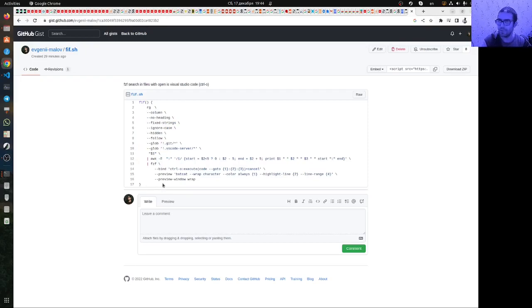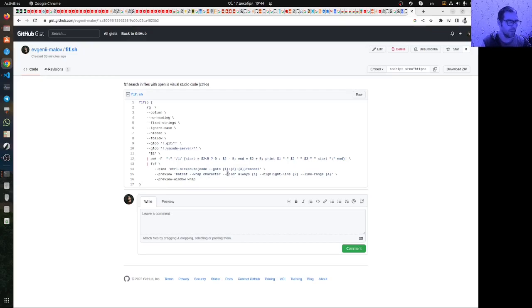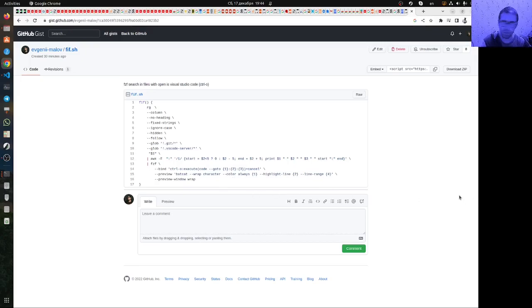And after this, you can use these FZF and FIF commands.